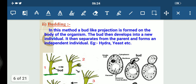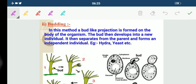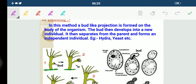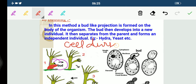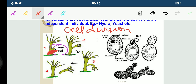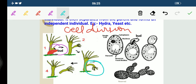Coming on to the next type, which is budding. Organisms such as Hydra use regenerative cells for reproduction in the process of budding. In Hydra, a bud-like projection is formed on the body of the organism. A bud develops as an outgrowth due to repeated cell division at one specific site. These buds develop into tiny individuals, and when fully mature they detach from the parent body. Examples are budding in Hydra and budding in yeast.